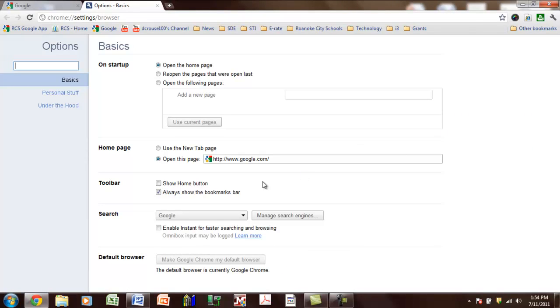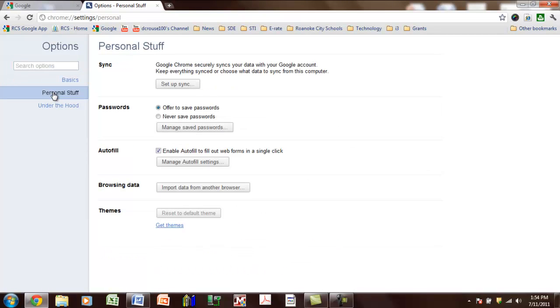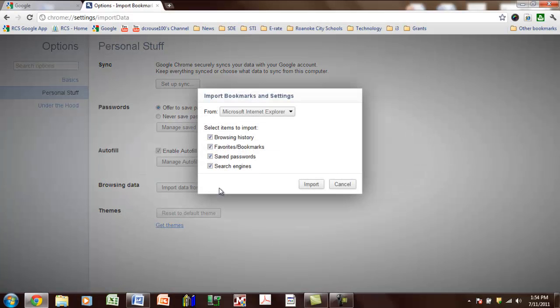And then we're going to do personal stuff, and it should look like this, and down here is where you'll see the place you want to do this. It says import data from another browser, and this should read Internet Explorer.